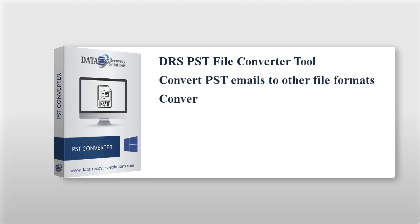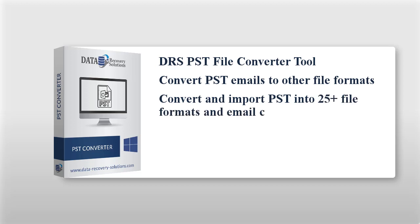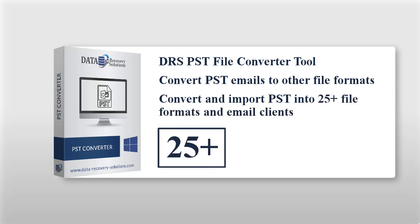The software can convert and import PST into 25+ file formats and email clients. Now let's have a look at the main features of the software.